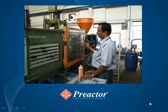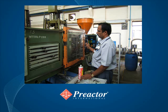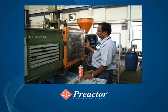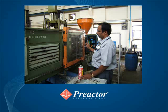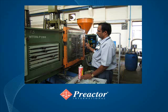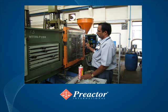The key features shown include multiple sequence-dependent setup matrices, in this example mold change and color change, separate sequence-dependent changeover time matrix for polymer change, automatic and interactive runtime recalculation based on the number of cavities in a mold, and transfer batching.